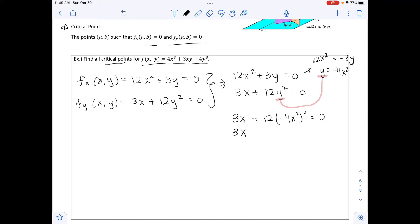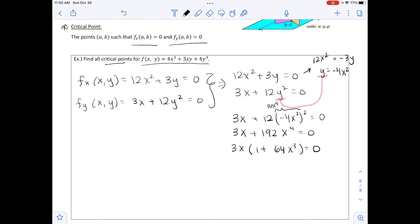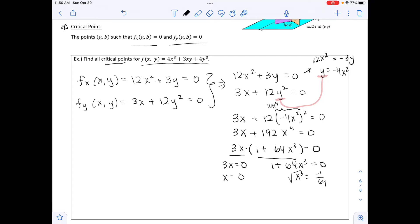Simplifying: 3x plus 192x to the fourth equals zero. Factoring out the GCF of 3x, we get 3x times the quantity 1 plus 64x cubed equals zero. Setting each factor equal to zero: the first gives x equals 0. For the second, subtracting 1 and dividing by 64 gives x cubed equals negative 1 over 64, and taking the cube root gives x equals negative 1 over 4. These are our two critical values.